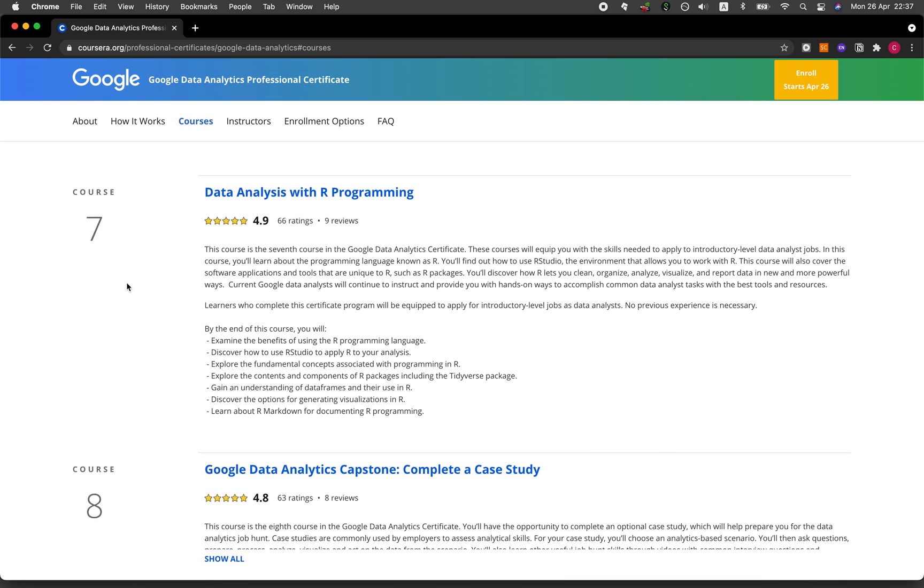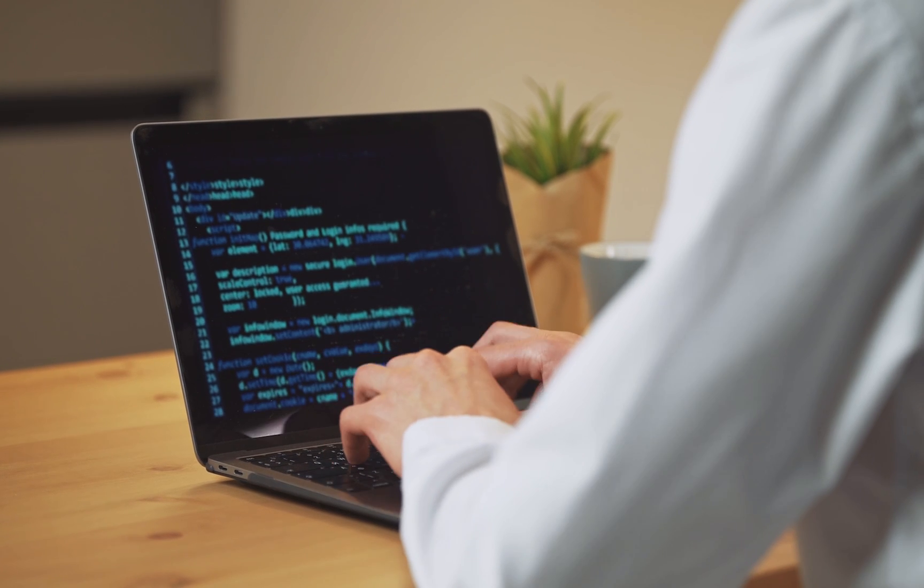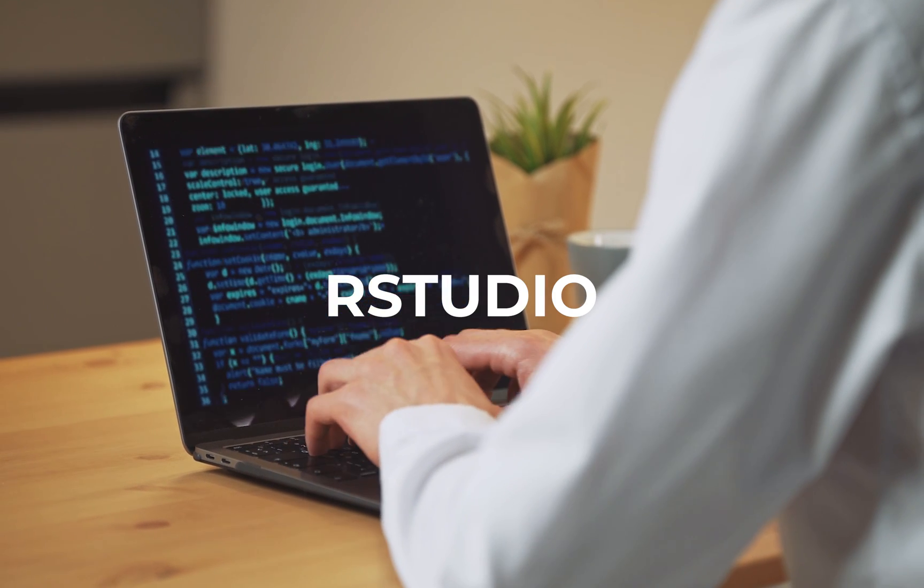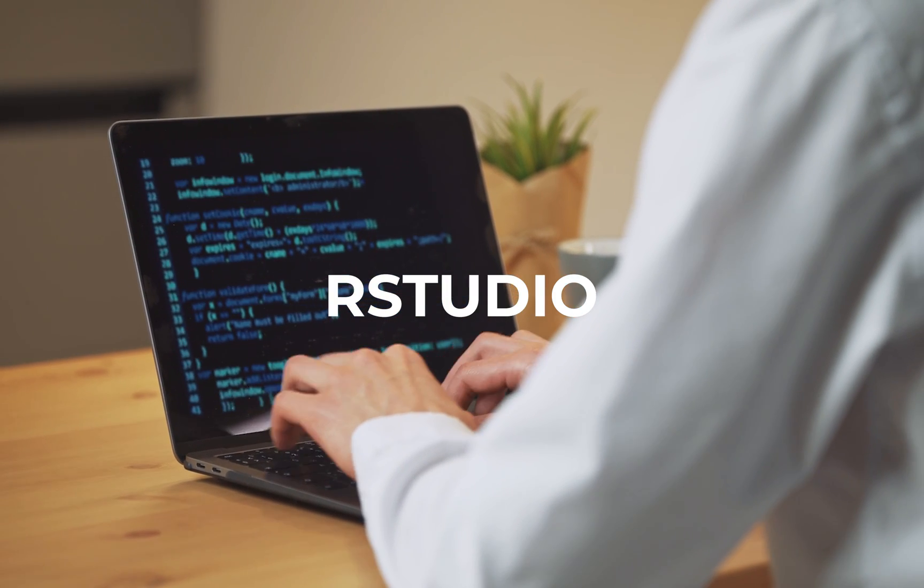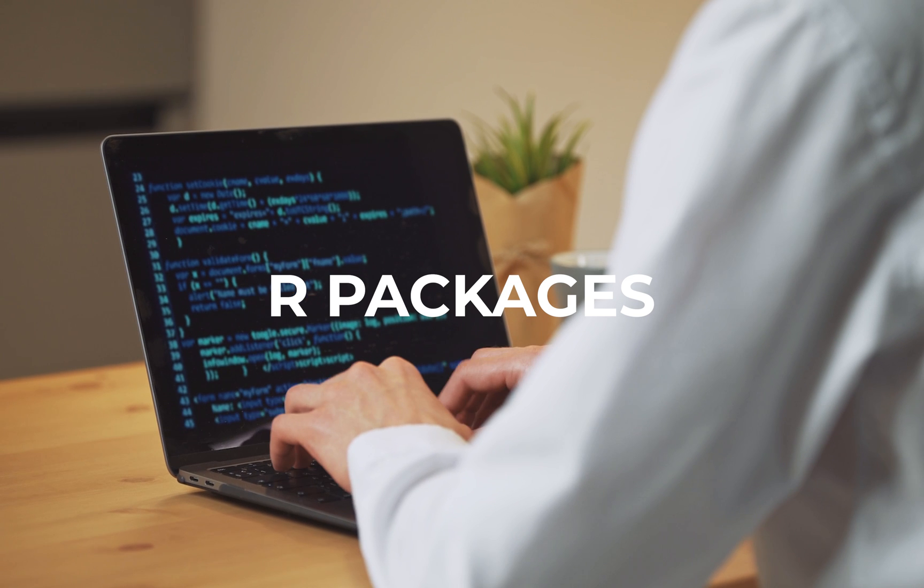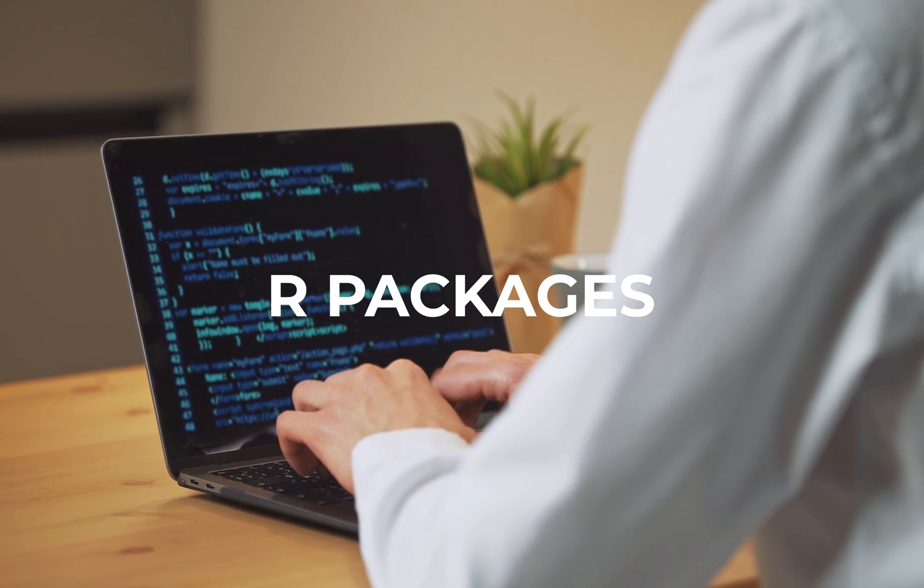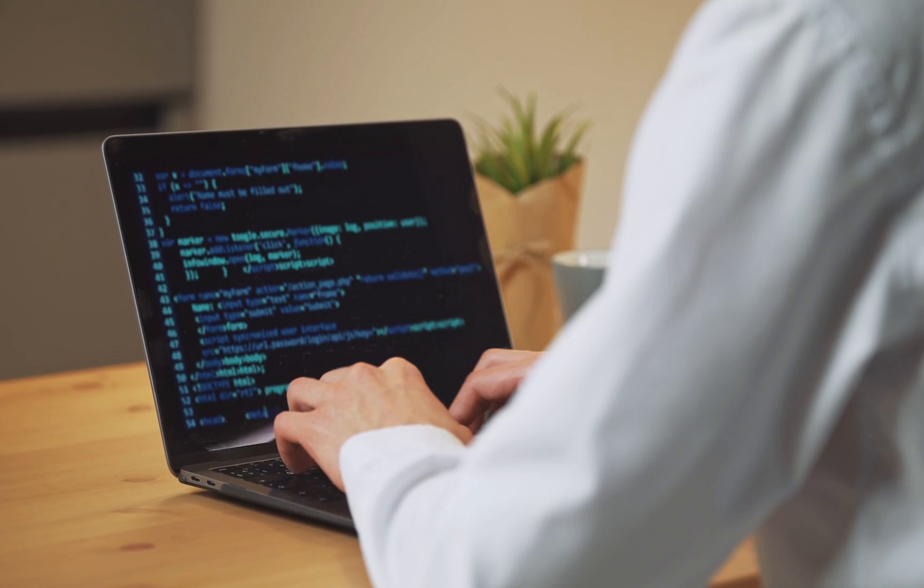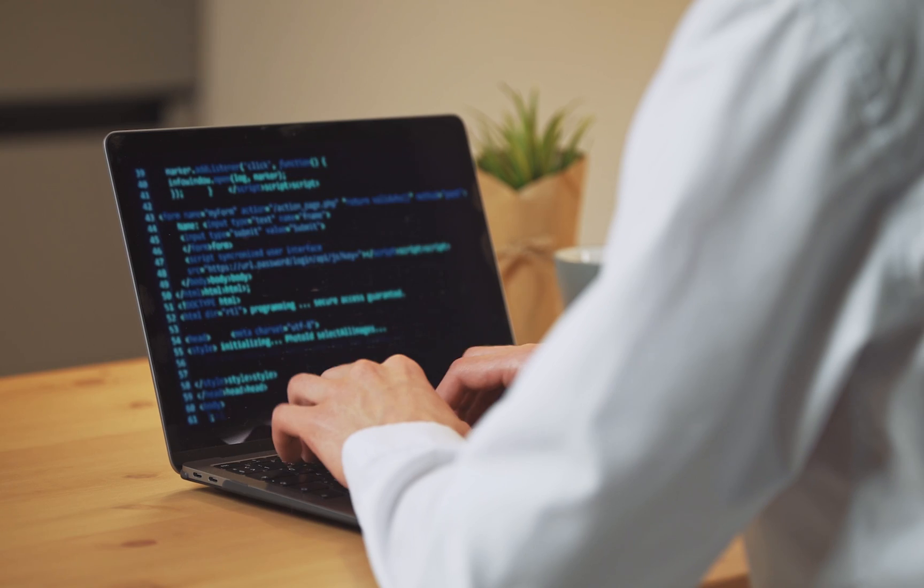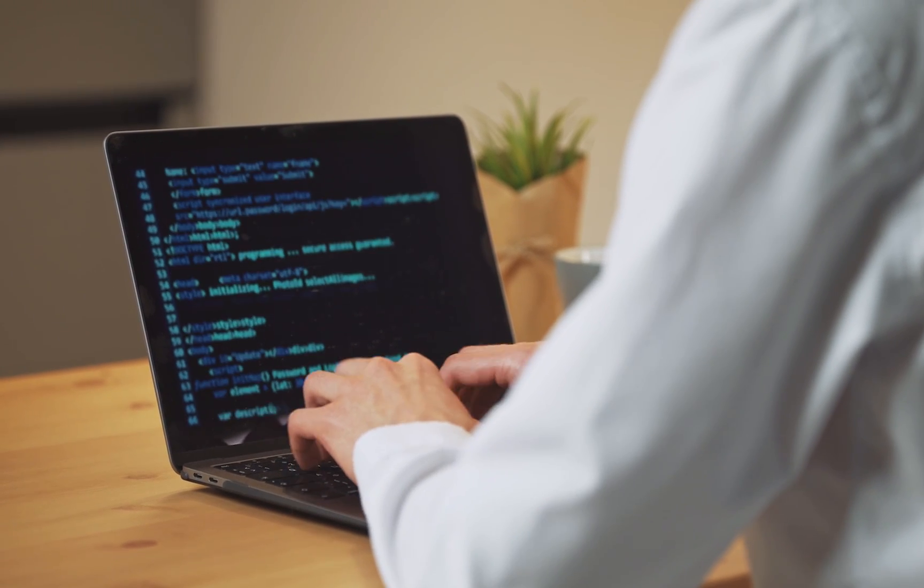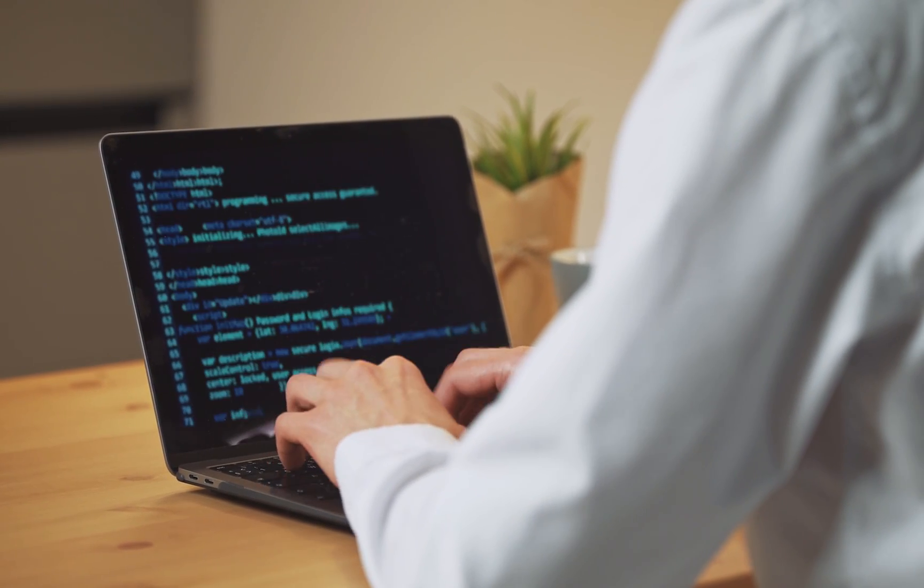In course number seven, Data Analysis with R Programming, the course will get you up and running with R, RStudio, which is an IDE where you'll be coding R, as well as the important libraries such as Tidyverse. It will also cover R Markdown, which allows you to export R code as a shareable notebook and reports.